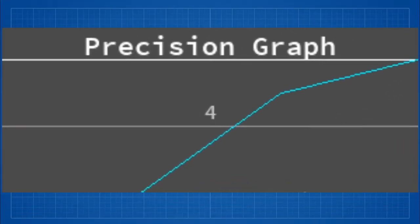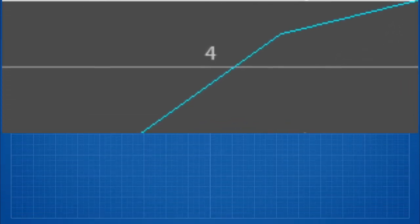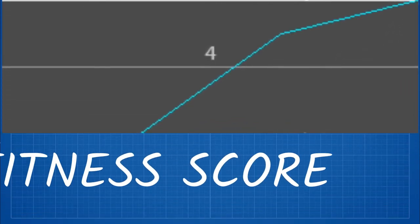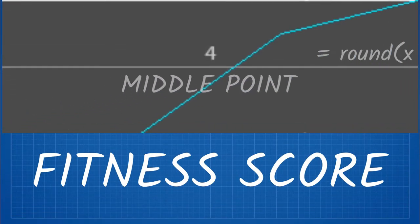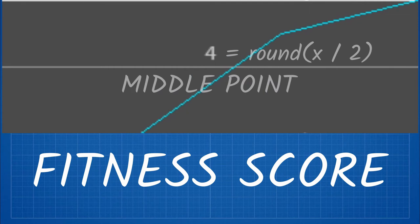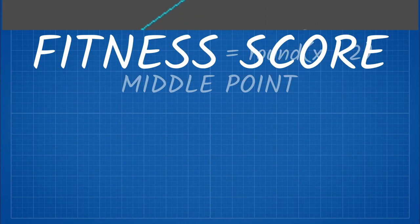This graph to your right displays the fitness scores of the best bot in each generation. I will explain what that is later.